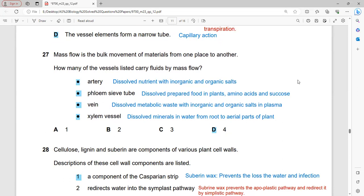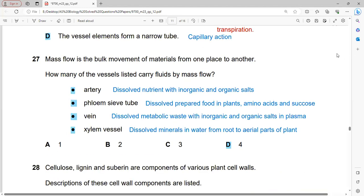Mass flow is the bulk movement of material dissolved in water from one place to another. How many of the listed vessels carry fluid by mass flow? In arteries, food, oxygen, and waste materials are dissolved in blood plasma and move together — mass flow. Phloem transports sucrose and amino acids dissolved in solution. Xylem transports water and minerals in solution. All four vessel types listed carry fluid by mass flow. So four is the correct answer.